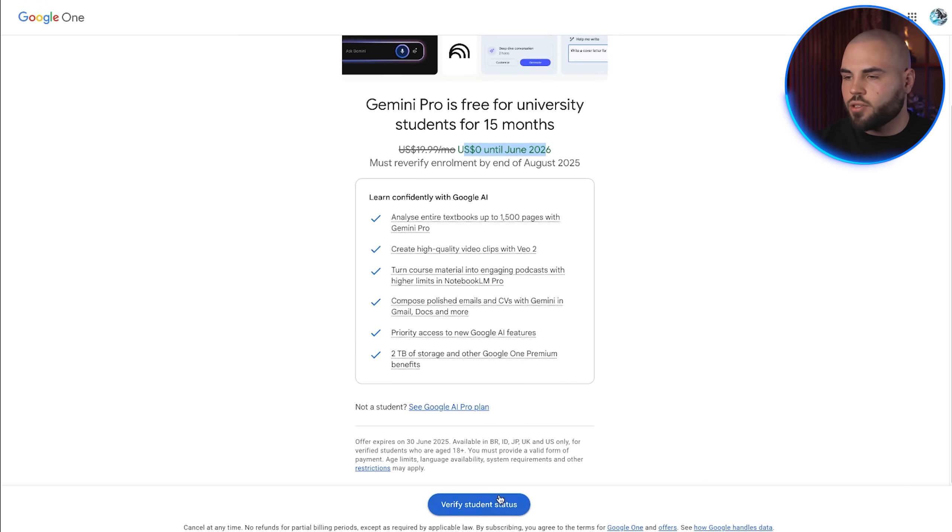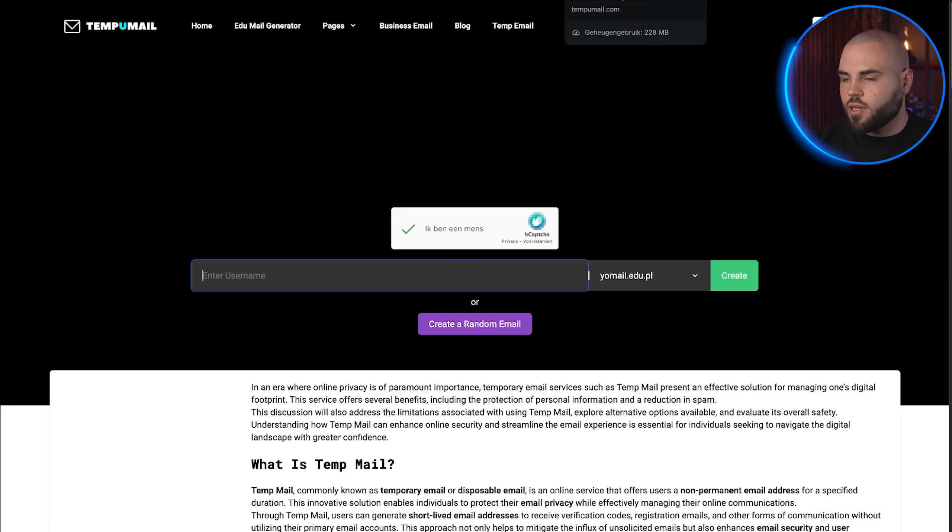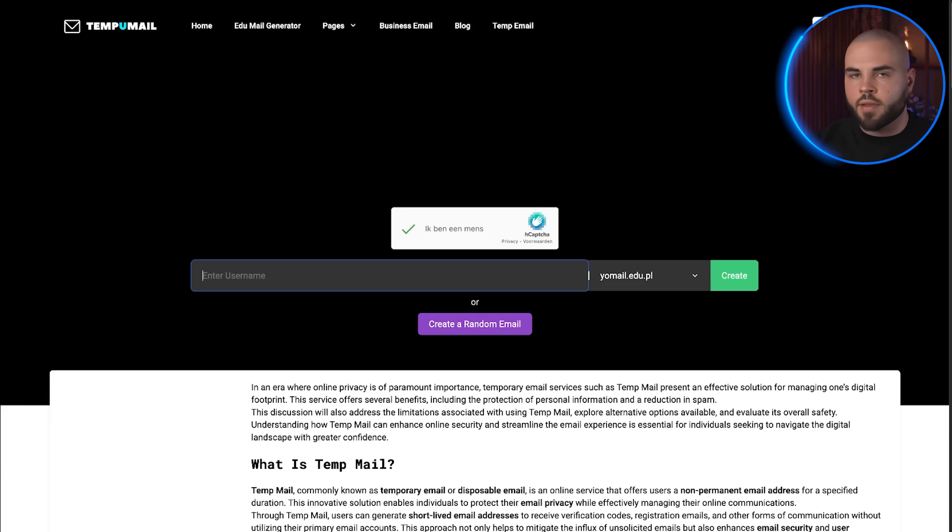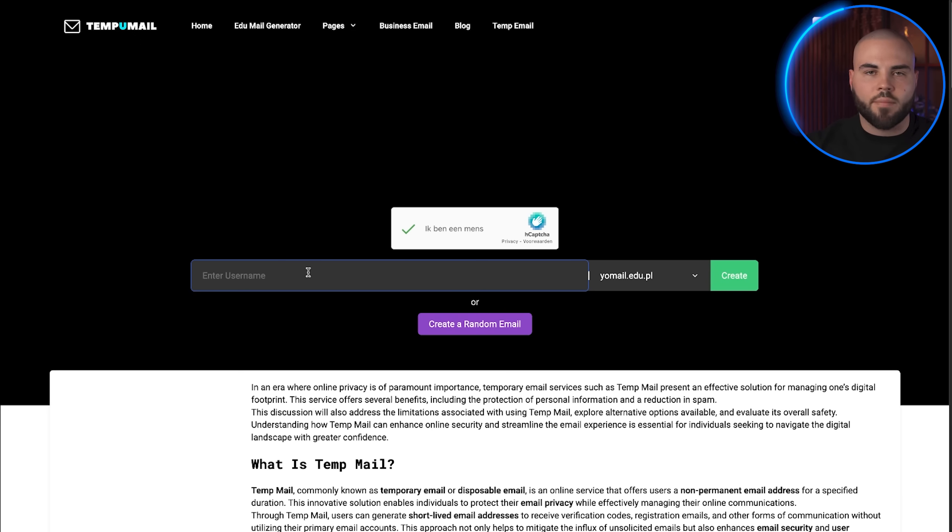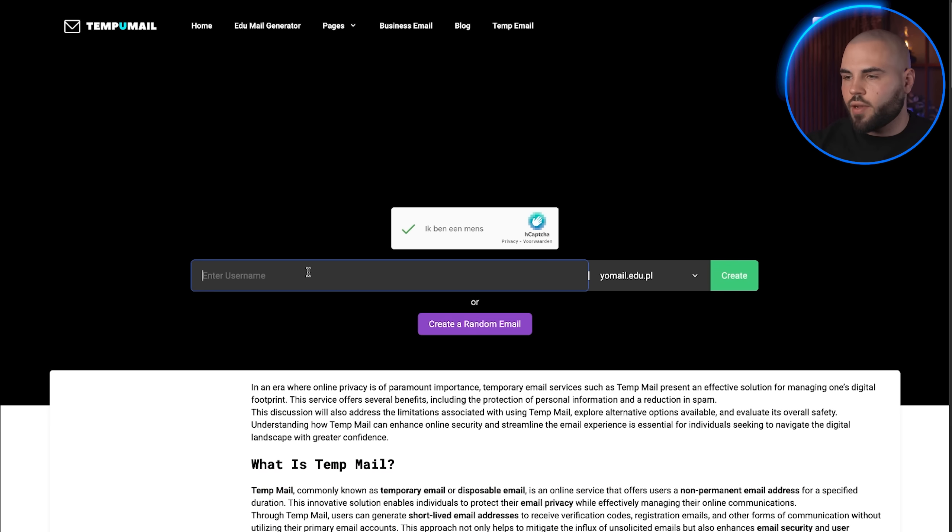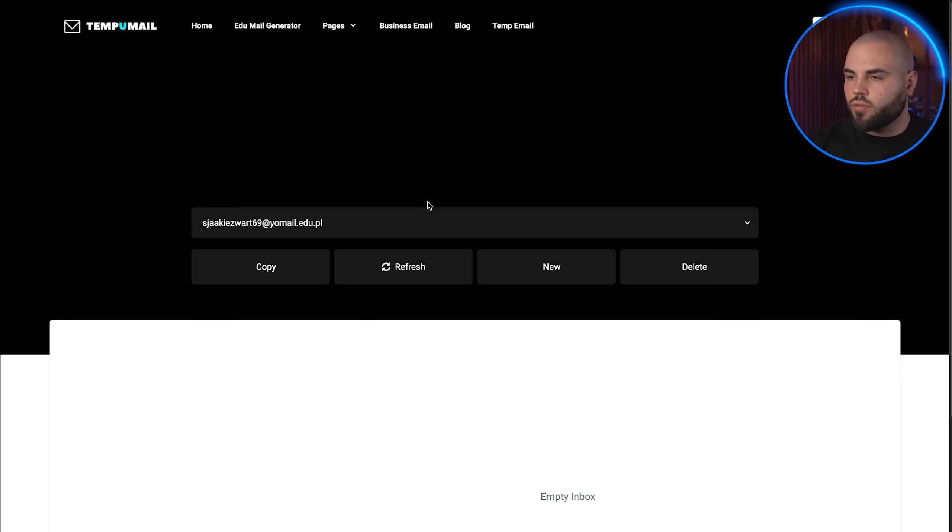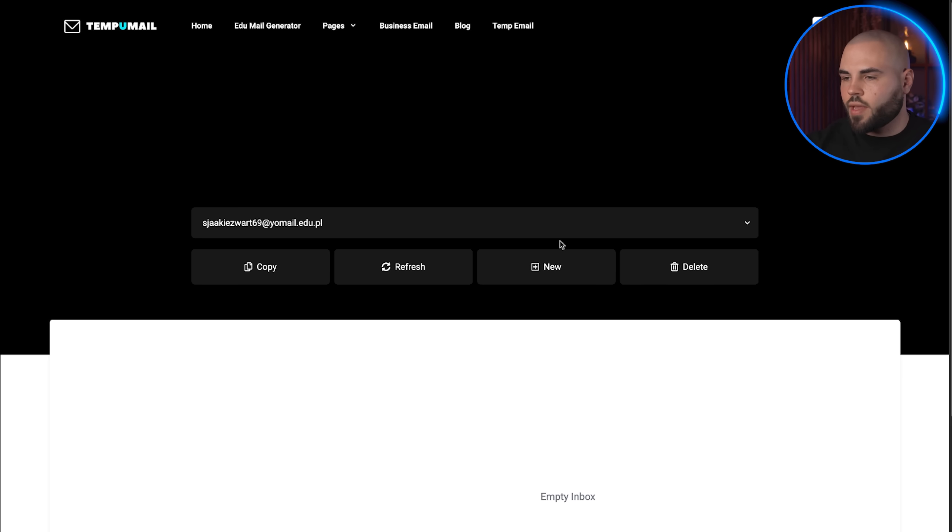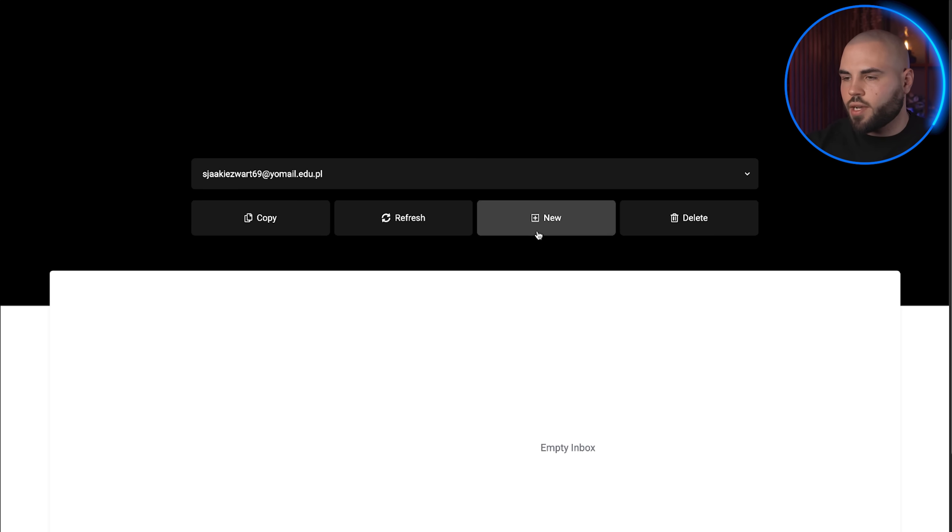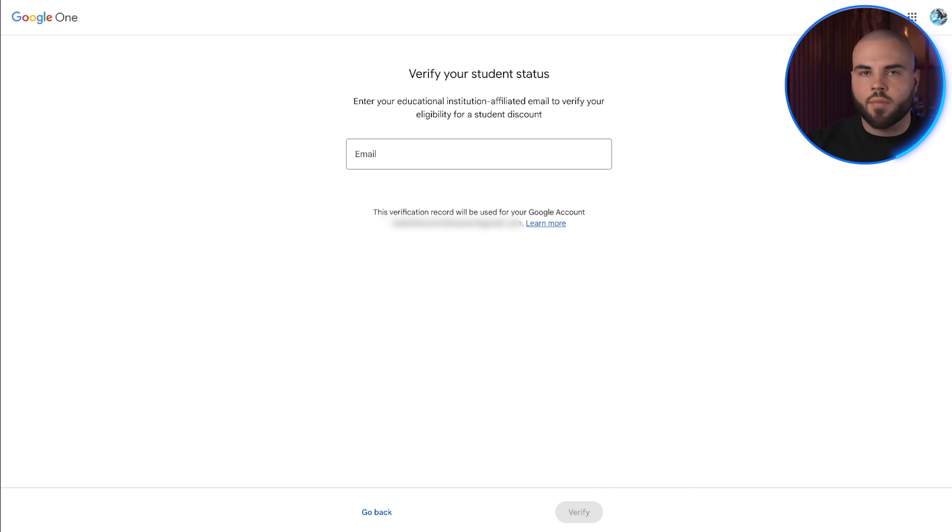Now comes the clever part. Getting student verification without actually being enrolled in a U.S. university. For this, we're going to use a service called TempMail that generates temporary educational email addresses. Go to TempMail, I'll link it in the description, and make sure your VPN is still connected to the U.S. Enter a username of your choice. The system will generate a temporary email address ending in .edu, which is exactly what Google requires for student verification. Copy this email address and head back to the Google AI Pro student signup page.